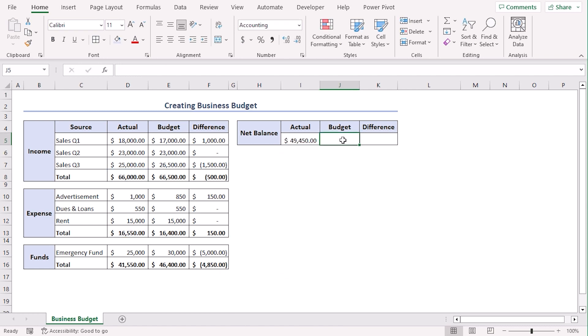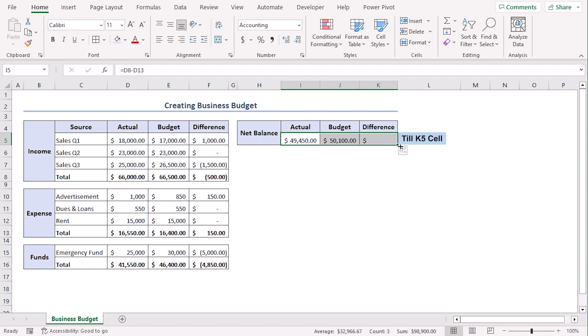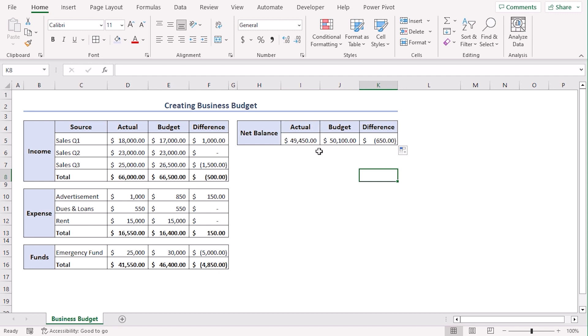Now, for budget, the formula will be same so we can just use fill handle to drag till budget. Now, our difference will be the same as well. So, let's just drag the fill handle to till K5 and we can see that our actual net balance is $49,450 and our budgeted net balance is $50,100 and difference is $650.